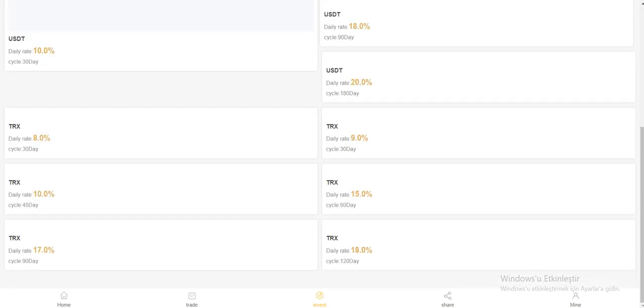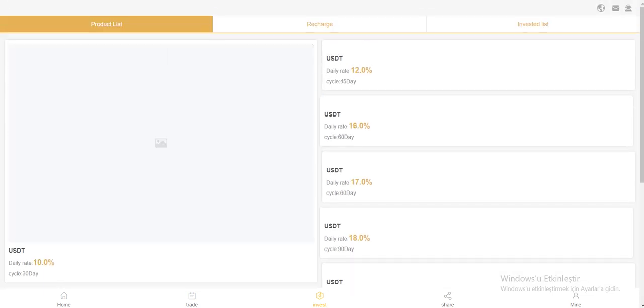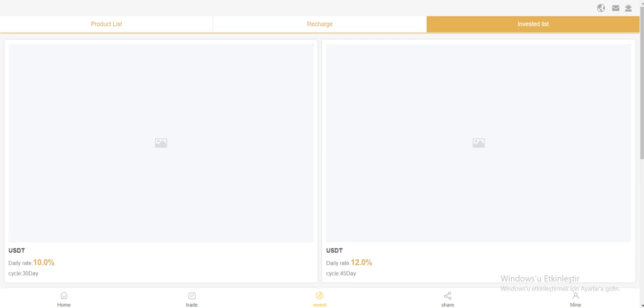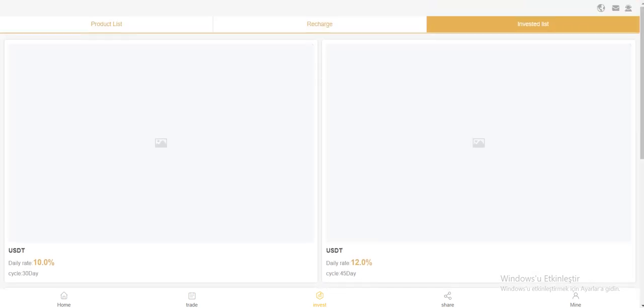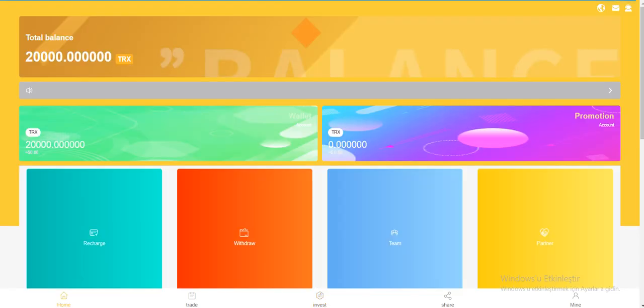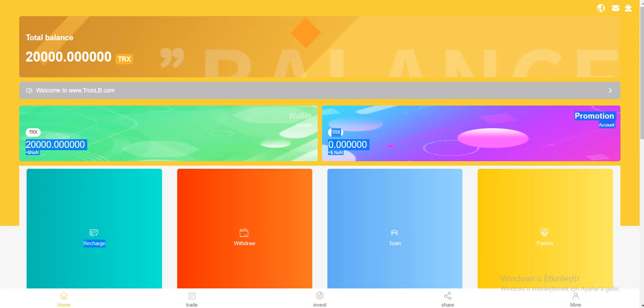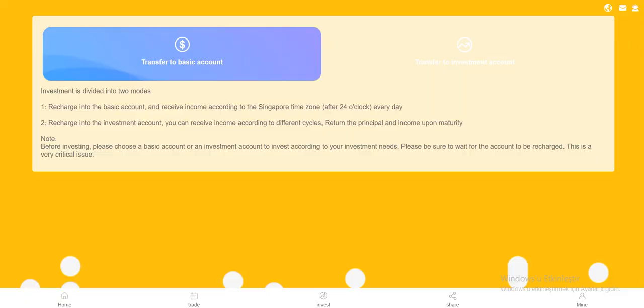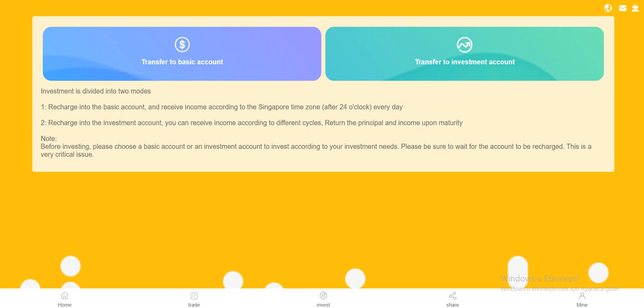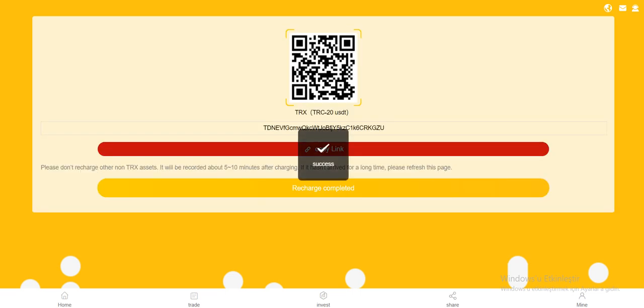USDT and Tron both available, and invested list is here, you can check. So let's recharge the site, click the recharge. And two titles: welcome to this year basic and promotion investment account. Transfer to basic account.